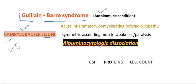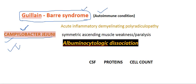They result in demyelination — they attack the Schwann cells of our nervous system. They destroy the Schwann cells, causing demyelination and inflammation of some peripheral nerves.